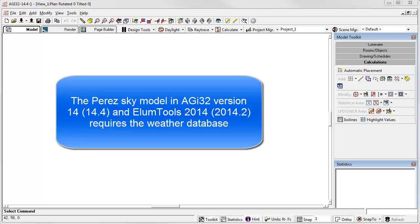AGI 32 version 14.4 and later in Ellume Tools 2014 utilize a database of local weather conditions prepared from the U.S. Department of Energy public website in typical meteorological year format.